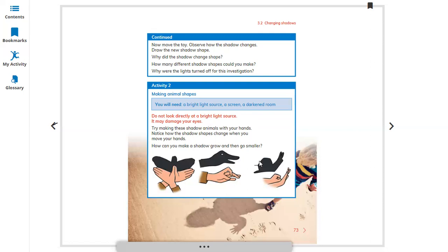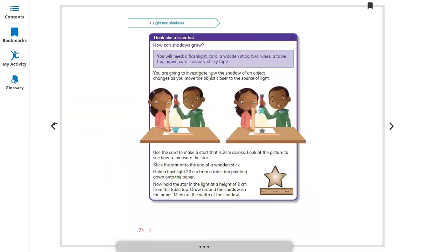Think like a scientist: How can shadows grow? You will need a flashlight, a torch or mobile light, a card, a wooden stick, two rulers, a table, tape, paper, card, scissors, and sticky tape. You are going to investigate how the shadow of an object changes as you move the object closer or farther away from the light source. When your object is near to the light source, the shadow gets bigger; when it's away from the light source, the shadow gets smaller.